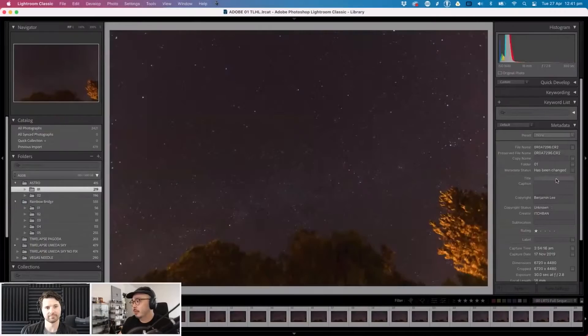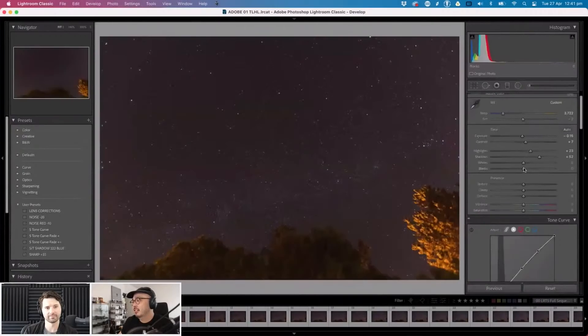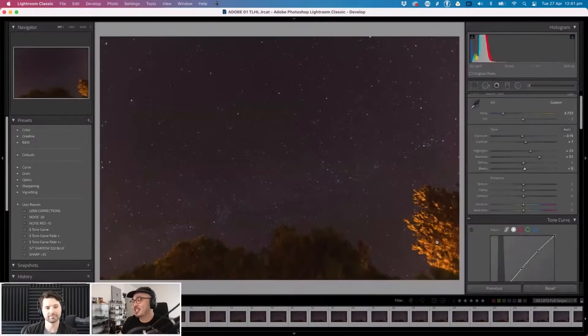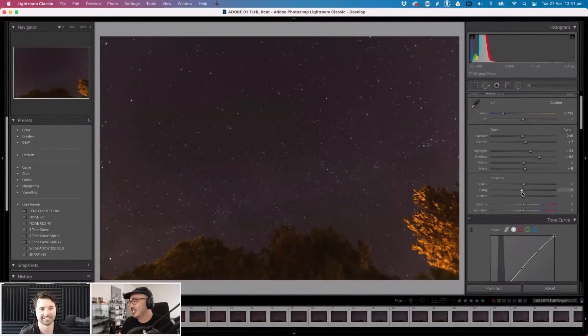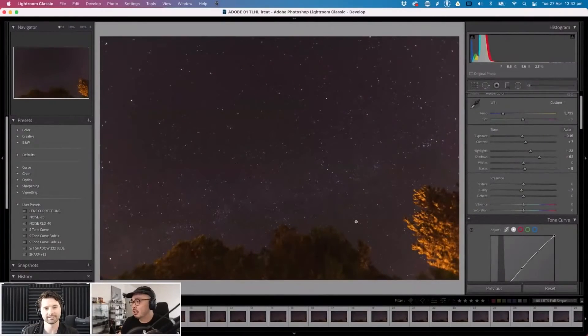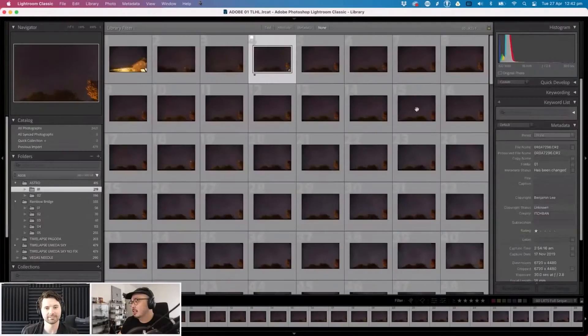Because it's at nighttime the exposure doesn't really change. The clouds come in a little bit towards the end but basically it's the same exposure throughout the whole thing. So what you can do is edit one photo. This is a very poor job of me editing it but for time's sake, let's just say I like this.